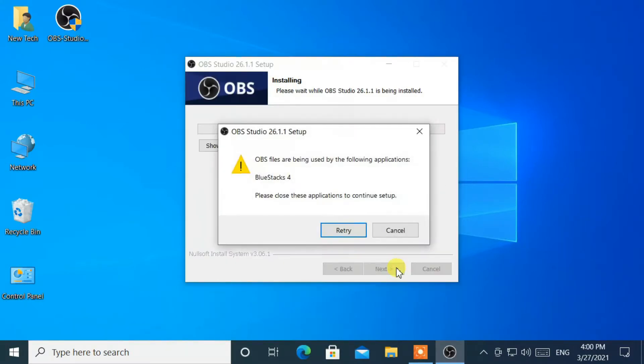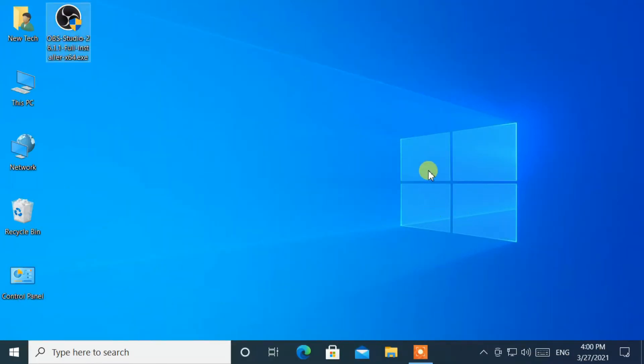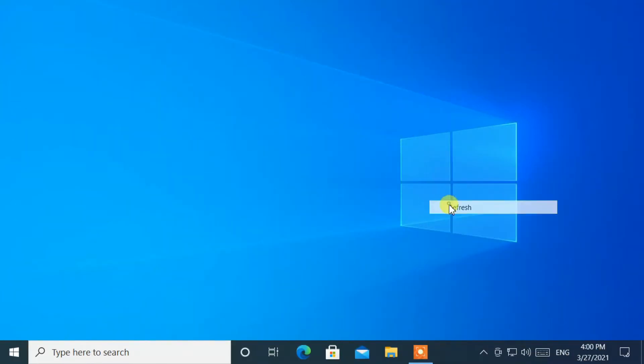How to fix 'OBS files are being used by the following applications, BlueStacks 4. Please close these applications to continue setup.' Now let's start.